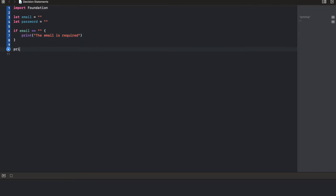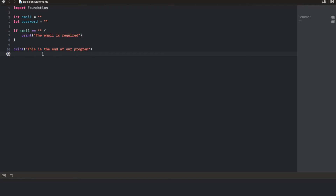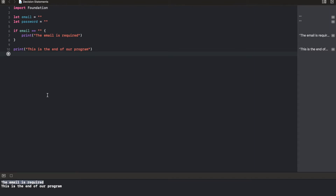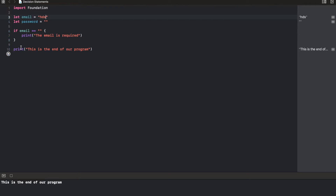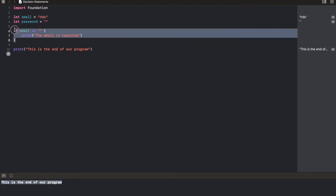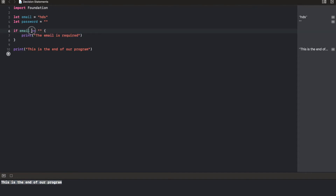And finally, let's print the end of our program: "This is the end." Now let's run this and see what happens. It said the email is required, and this is because email is empty. Now let's write something in the email field and see what we get. You see? It completely skipped this entire block of code because this condition was not met. That's exactly how if statements work — it executes a block of code if a condition is true.